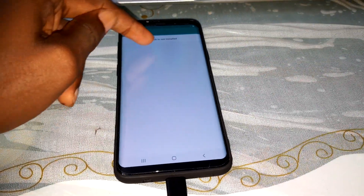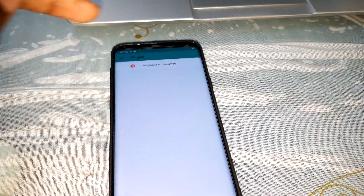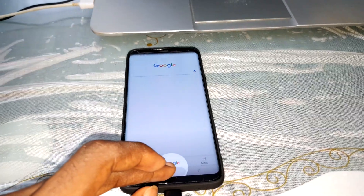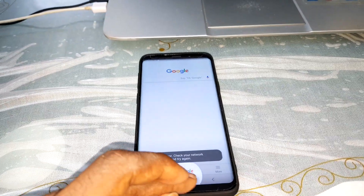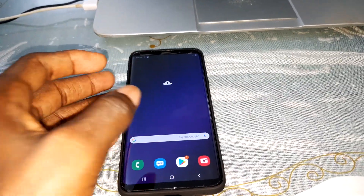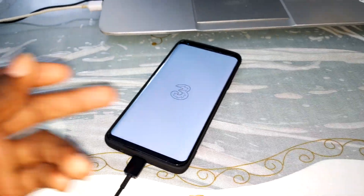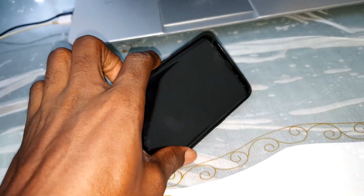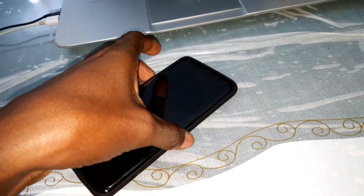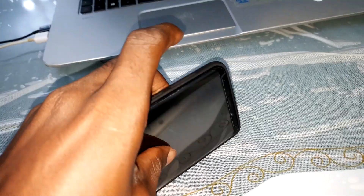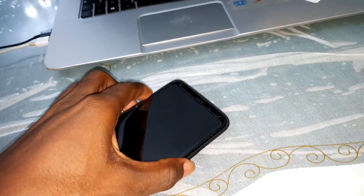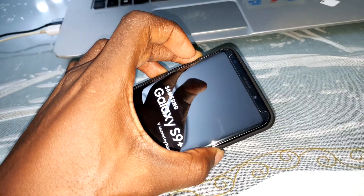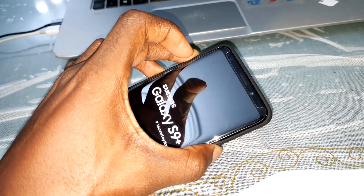Okay, Magisk is now installed. Now let's go to TWRP — power off your phone. Hold the Bixby button, volume up, and power button at the same time to access TWRP.